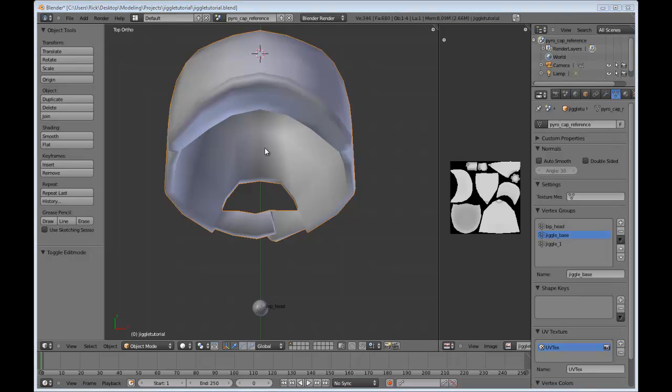Hello, and welcome to my tutorial on incorporating Jiggle Bones into your custom weapon and hat models for Team Fortress 2 using Blender.